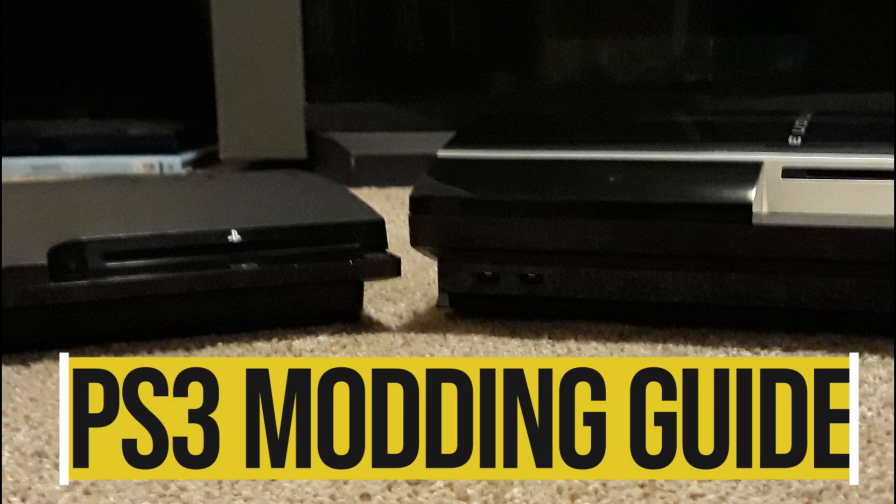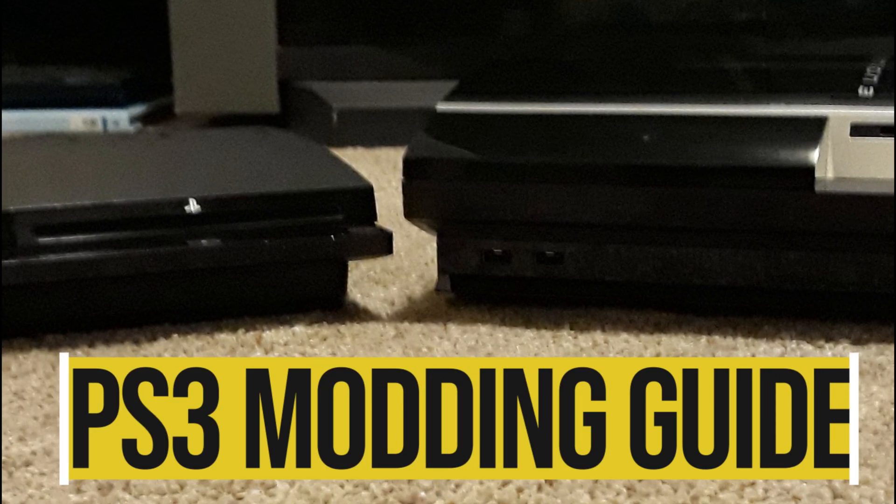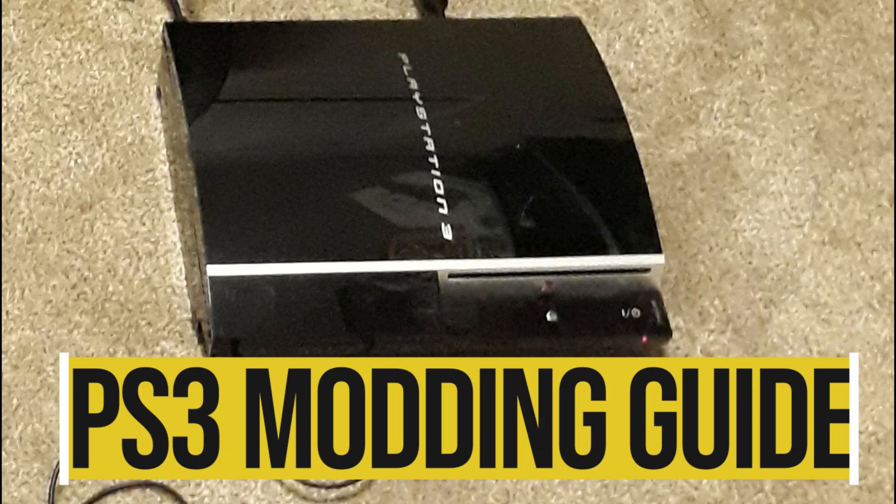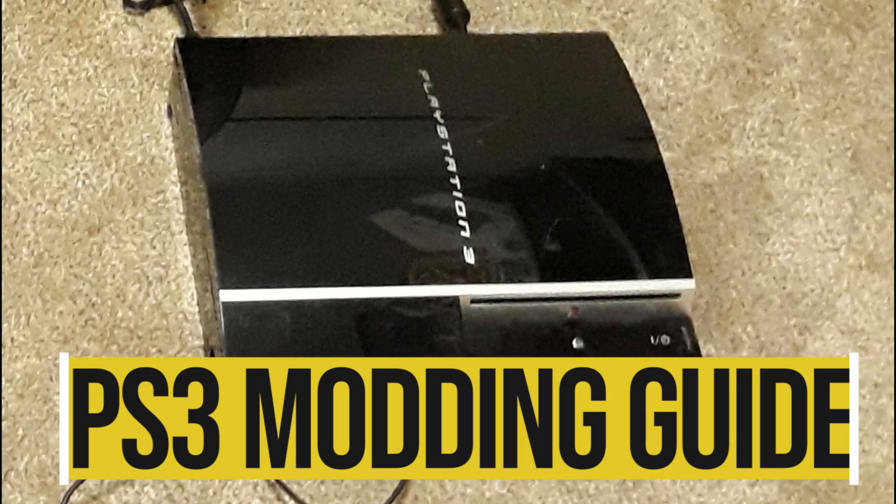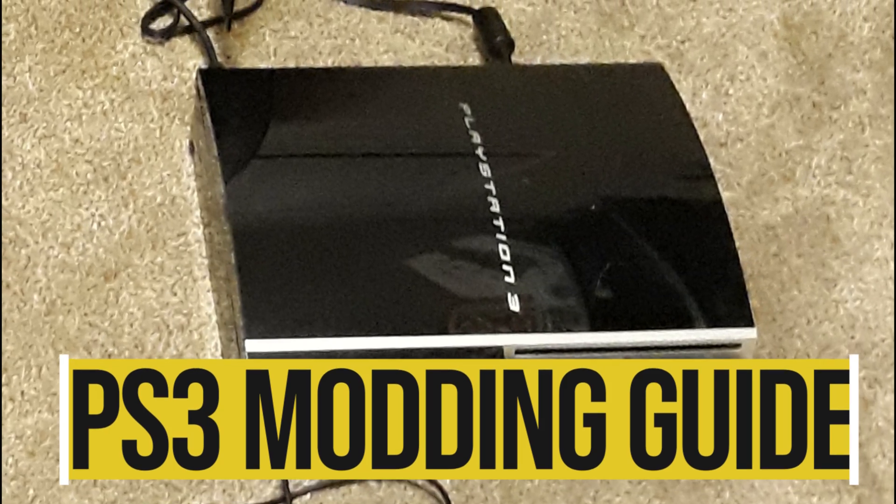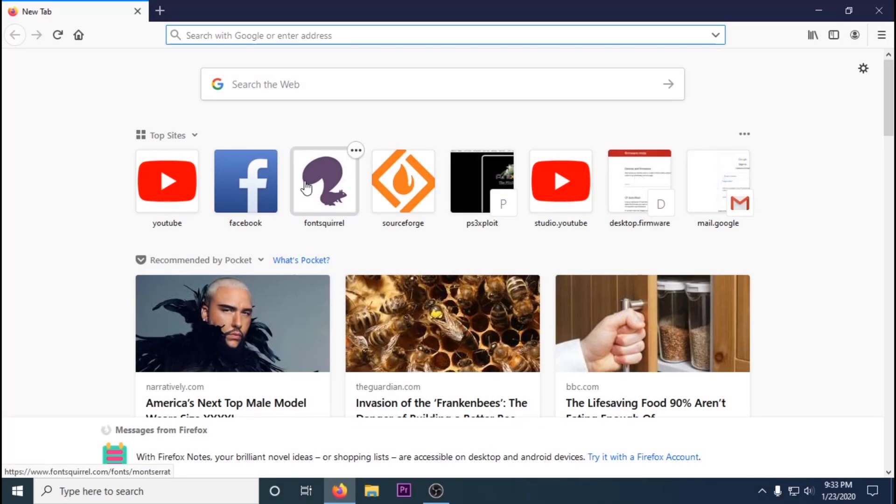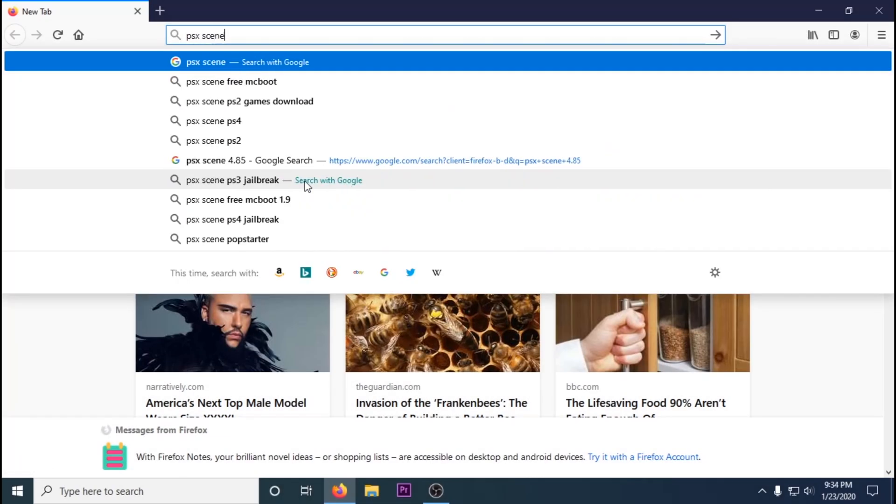So today we're going to be doing a mod that works on all PS3 fats and most PS3 slims. This mod allows you to play homebrew games, homebrew apps, backup games, ROMs, among other things on your PS3.